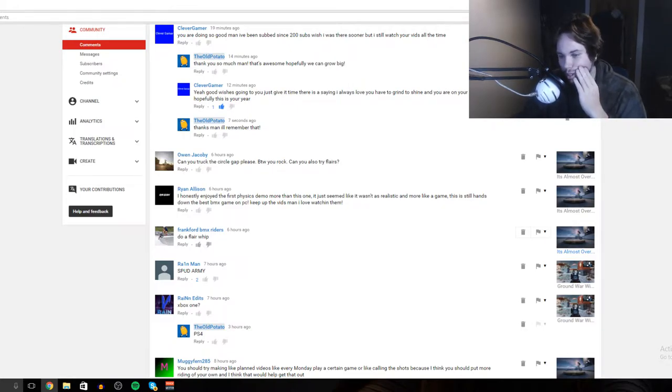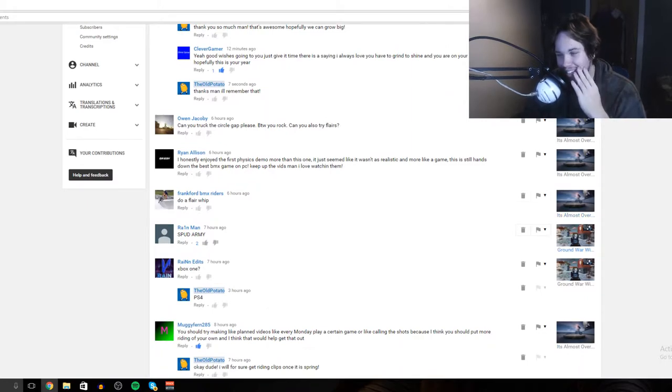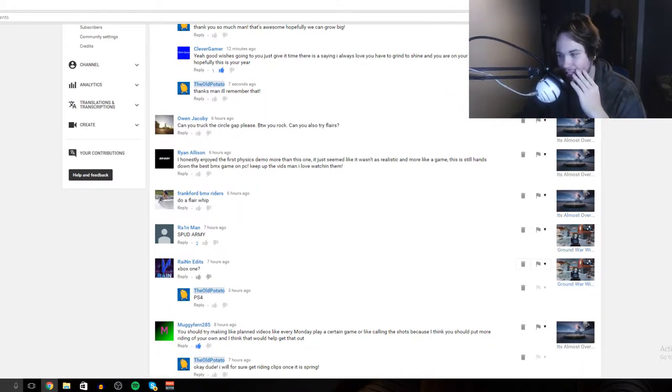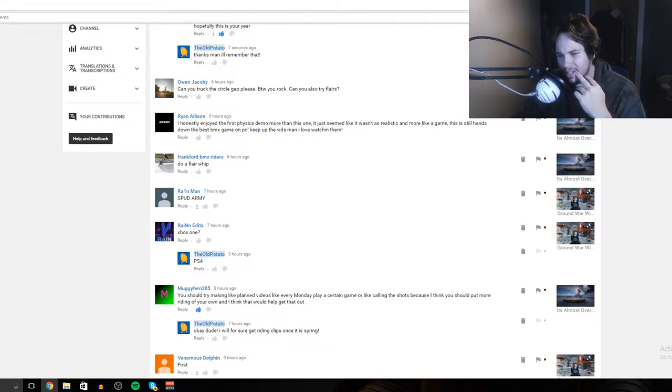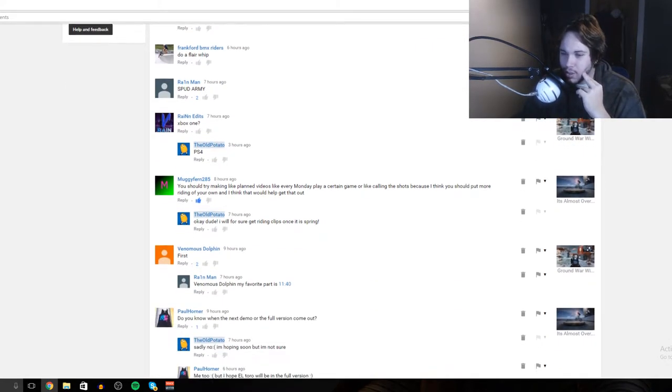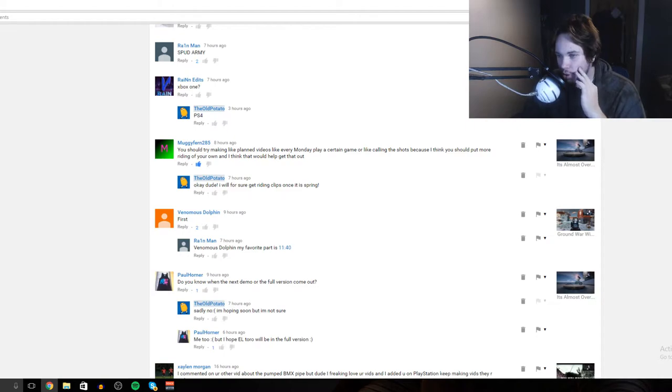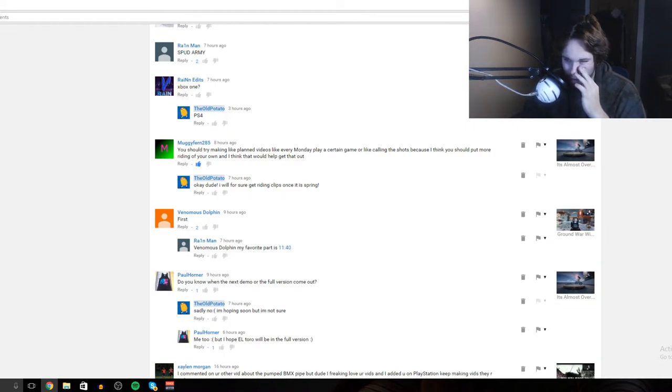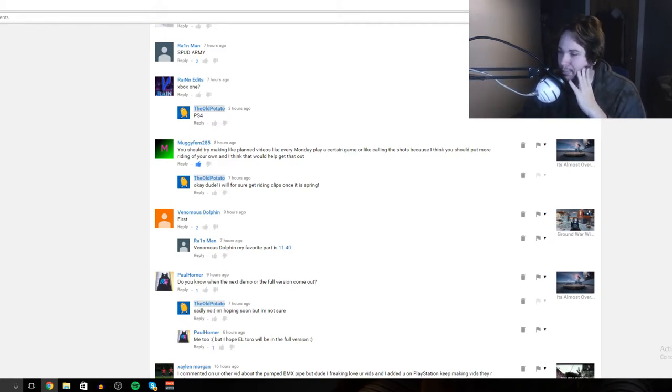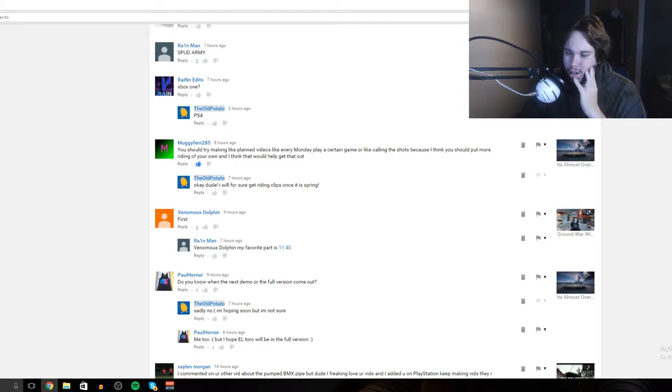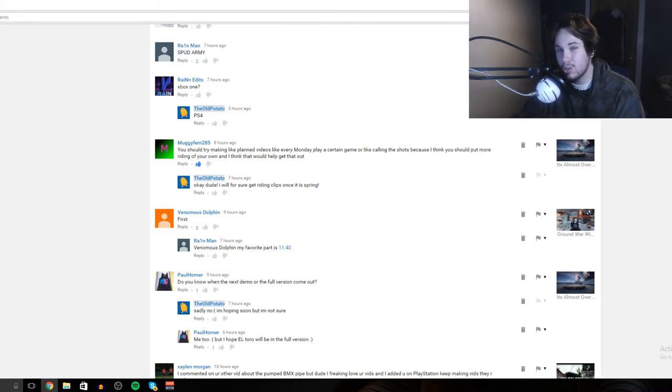Do a flare whip - that was a comment on BMX Streets, I'll give it a go. I got Spud Army Xbox One - you should try making plan videos like every Monday a certain game, or like calling the shots. We could do plan videos. Calling the shots - that's a hard one because I really wanted to keep that for BMX Streets. Obviously we've done it in a couple games because I enjoyed doing it.